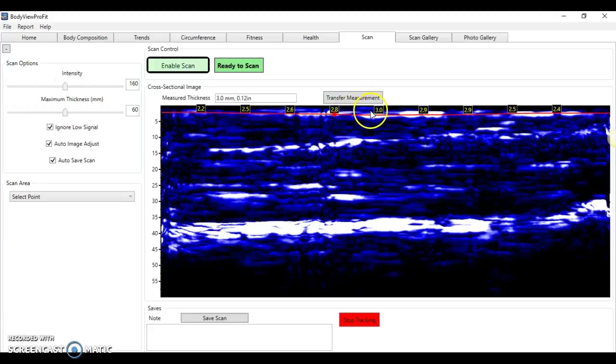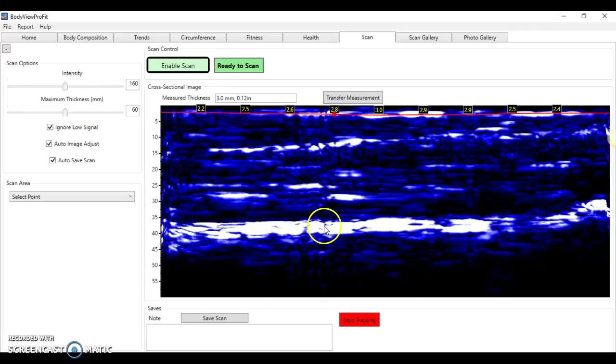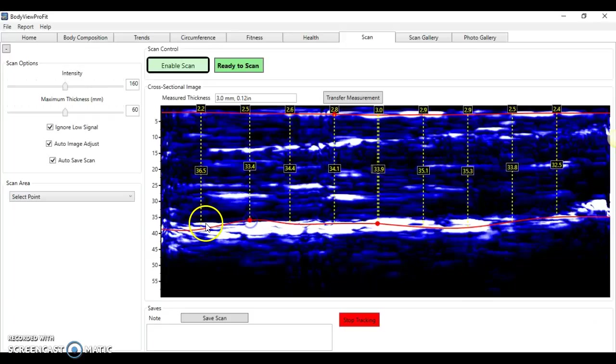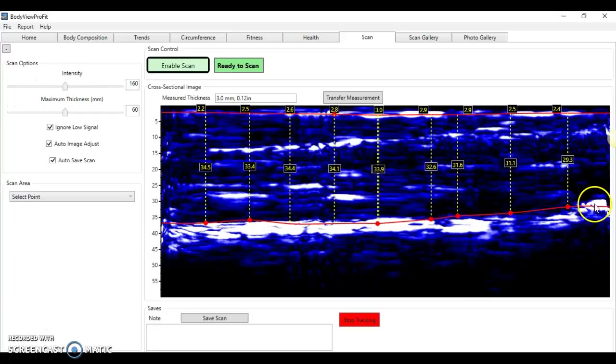Three millimeters is the thickness of fat tissue on my bicep. If we stop that track and track another interface and look at this very thick line here, this is the muscle-bone interface. By clicking on here we can determine the true thickness of muscle tissue.